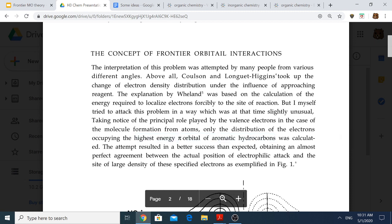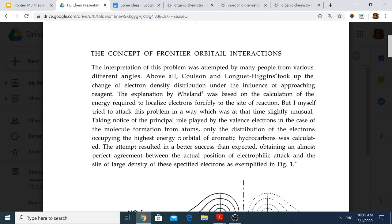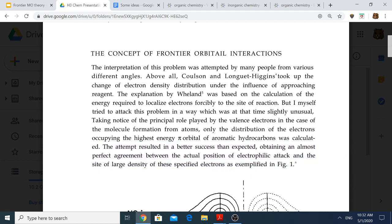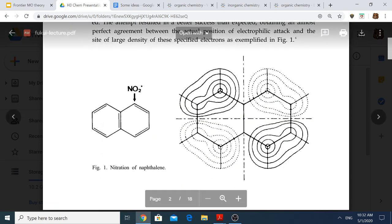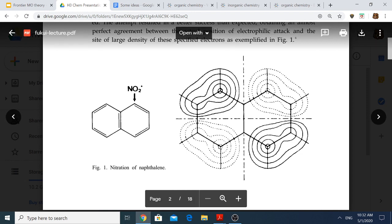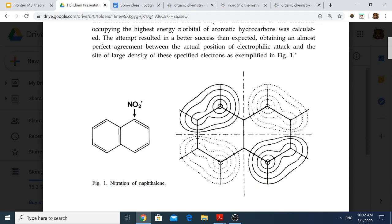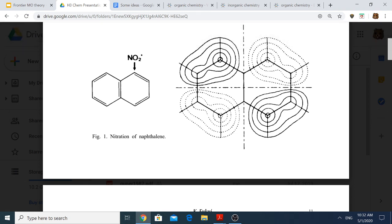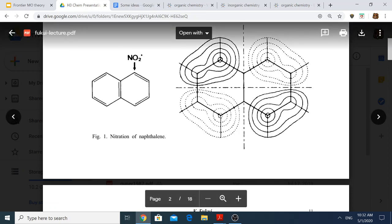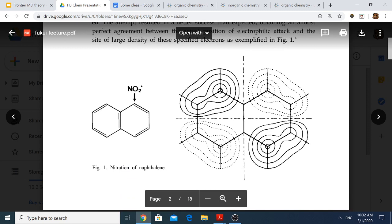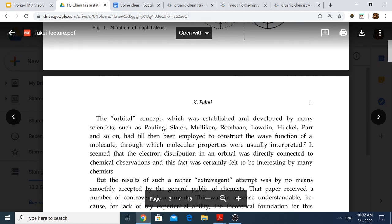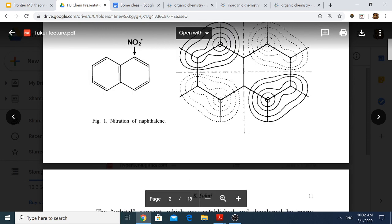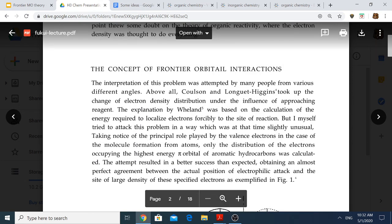He found that this approach — by just looking at the HOMO's electron distribution — was better in explaining the peculiar observation, with almost perfect agreement between the actual position of electrophilic attack and the site of large density of these specified electrons, as exemplified in figure one. You can see the contour lines depicting the electron distribution in the HOMO, showing how at the alpha position the HOMO coefficient is greater, and hence there's a greater likelihood that electrophilic attack would occur there. This helped solve the problem that chemists previously were not able to solve, and this is how FMO theory came about.